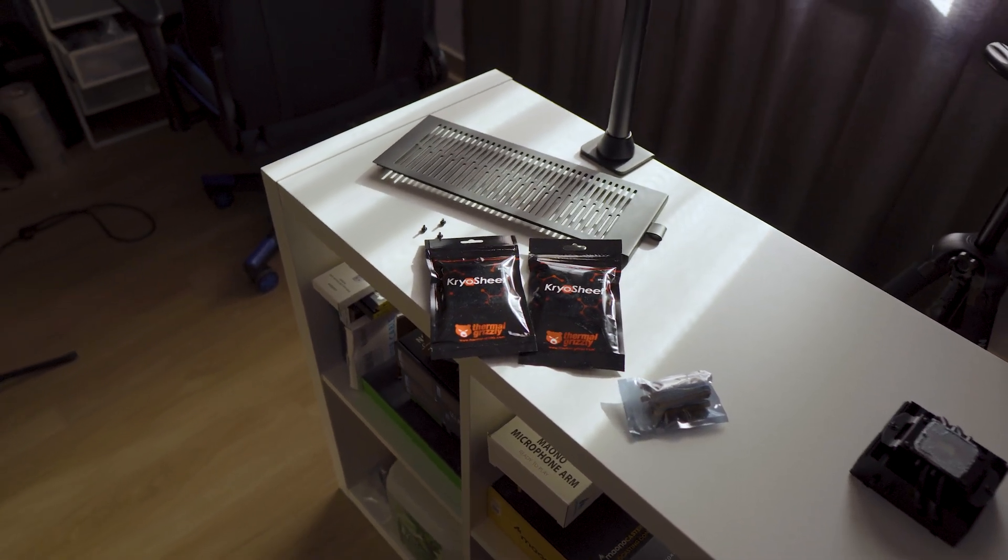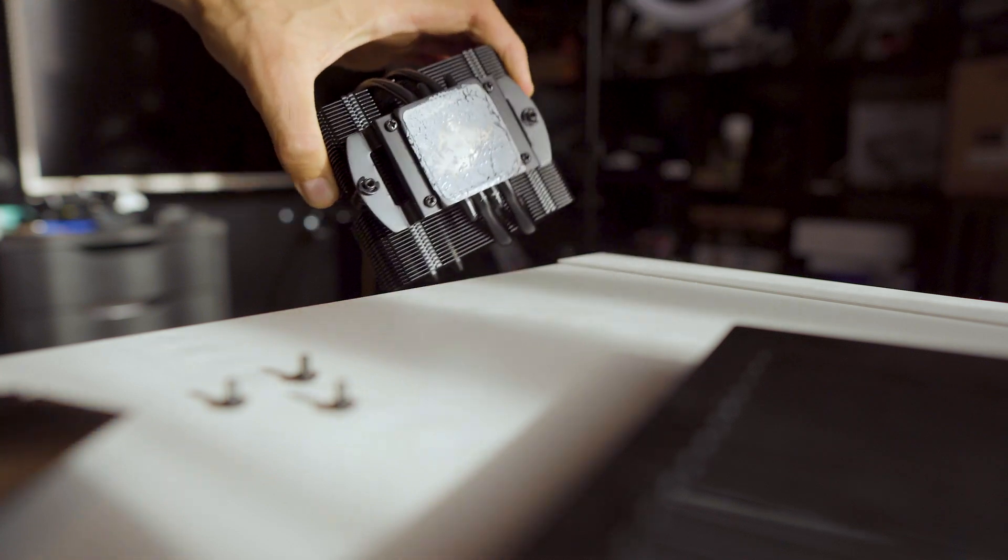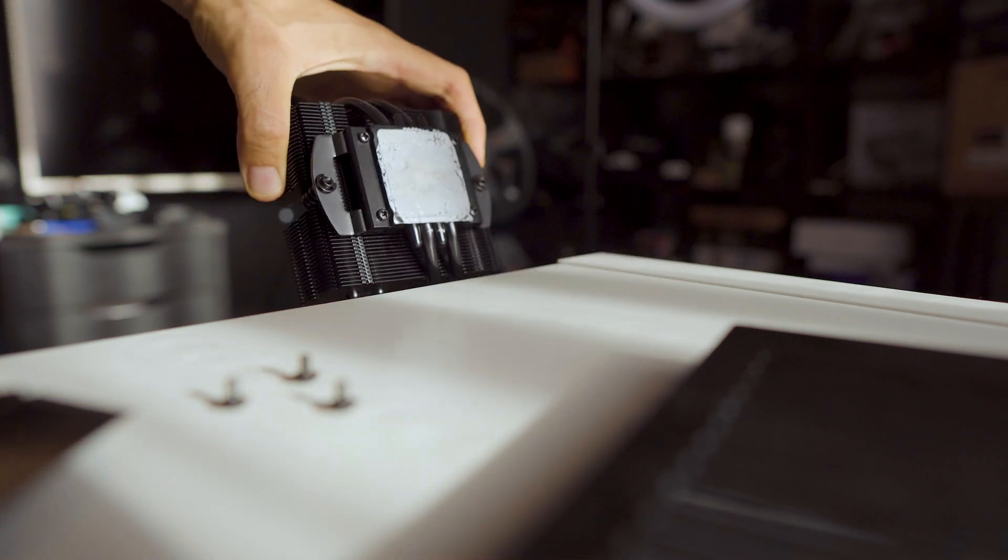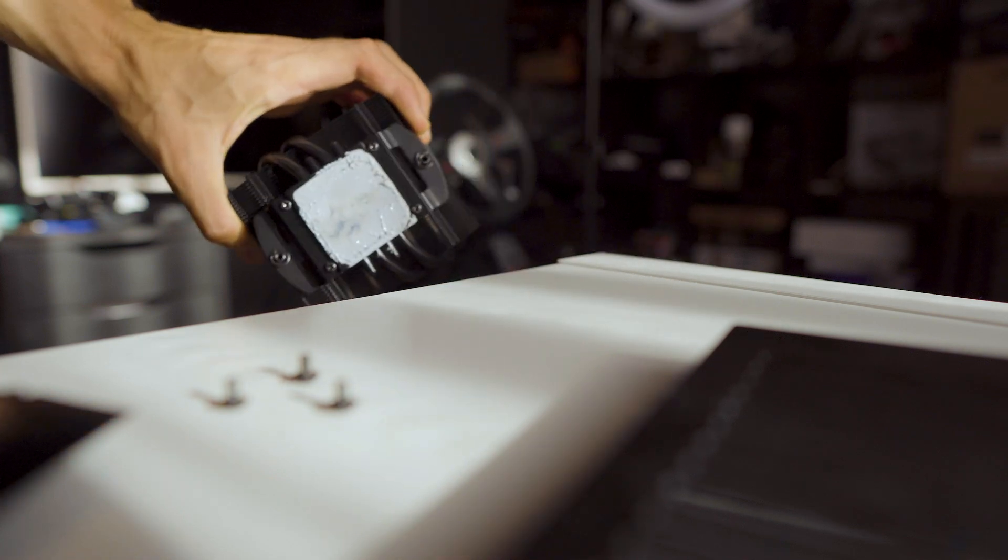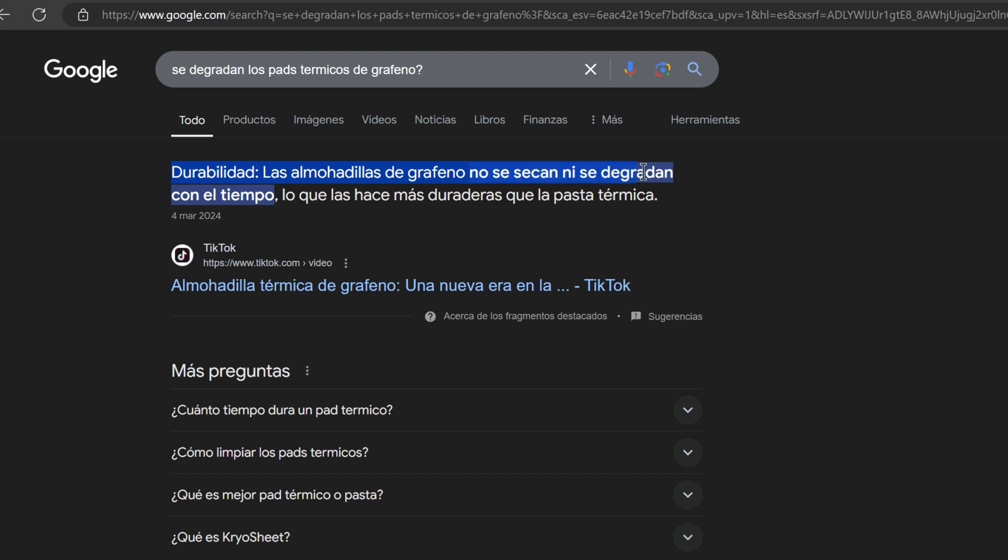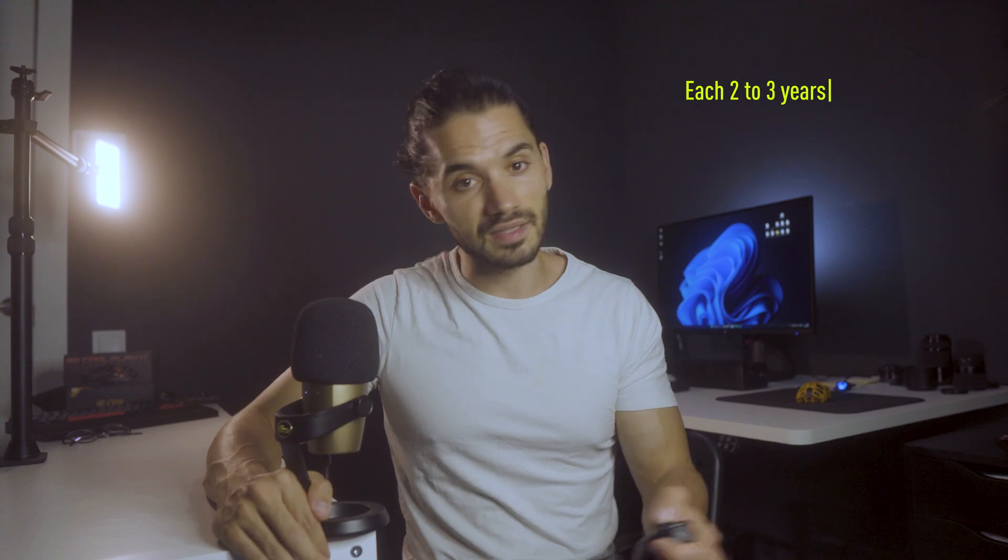Well don't worry about that, because graphene pads neither dry out nor degrade over time. Or so says Google, so we shouldn't need to worry about maintenance, although it's never a bad idea to check on it from time to time when we take care of the dust inside the computer.